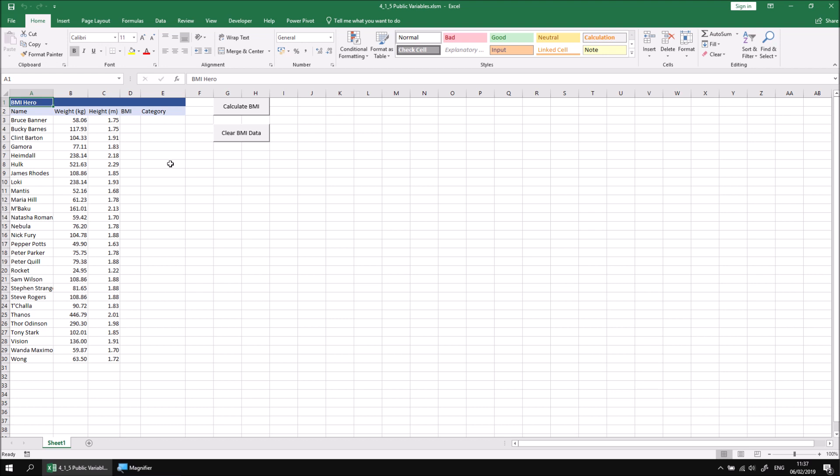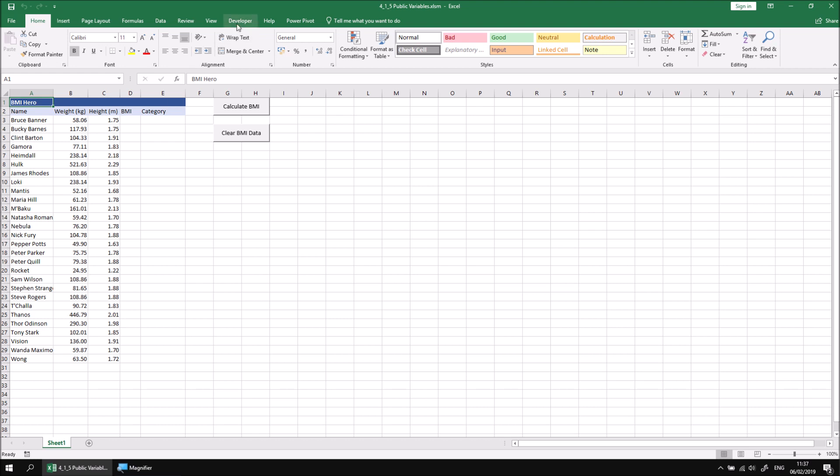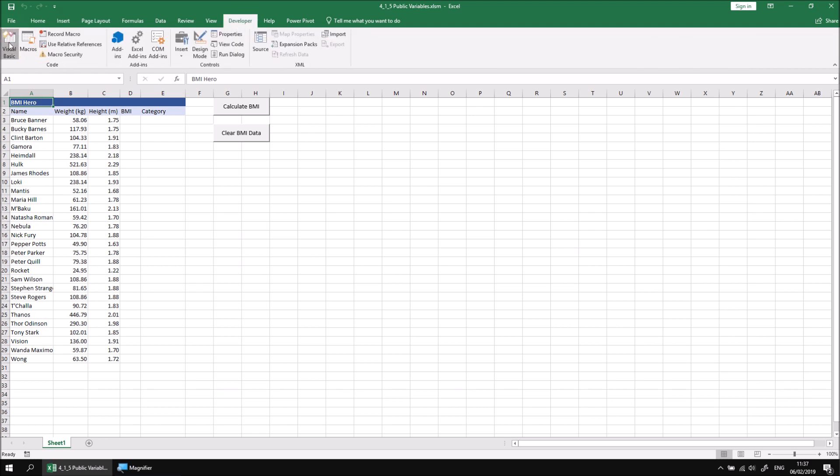We're working with another version of the same example we've used in the previous few parts of this lesson. Let's look at the VBEditor, head to the Developer tab and choose Visual Basic, and we can see we're in the same position we left it in the previous part of the lesson.